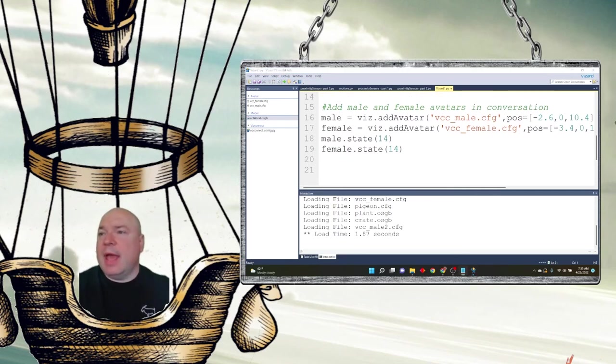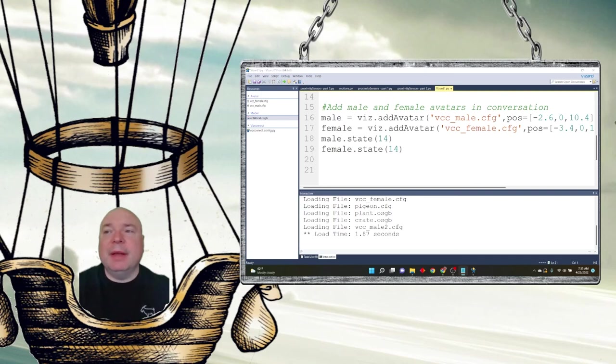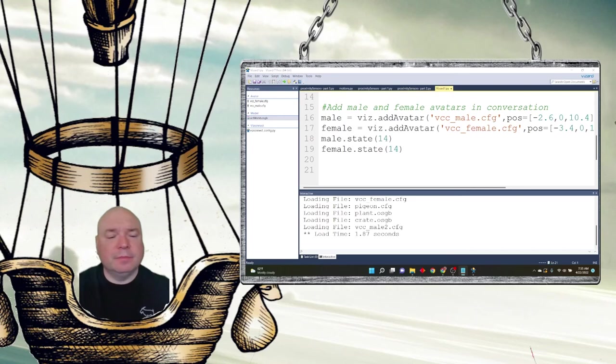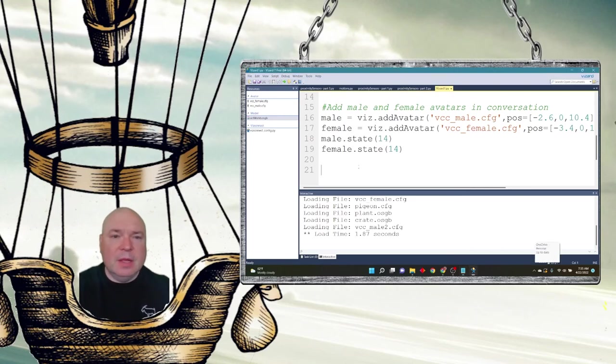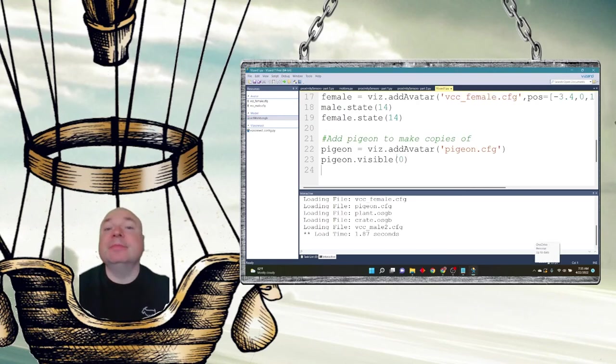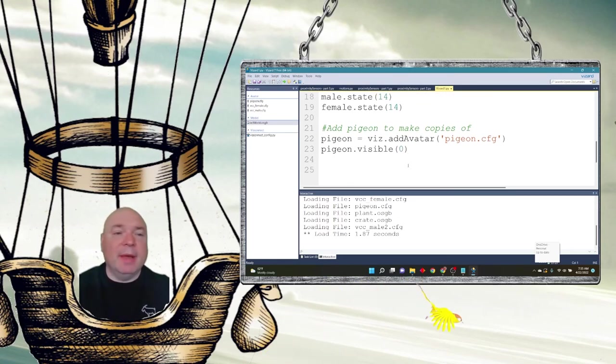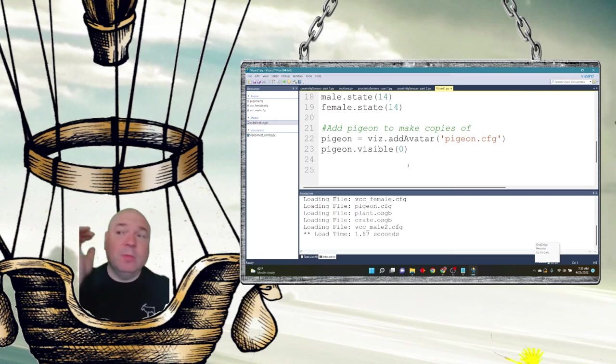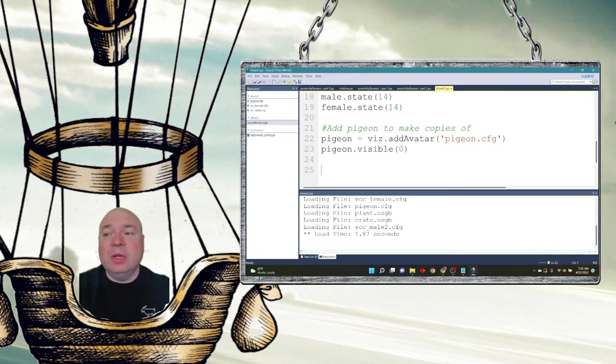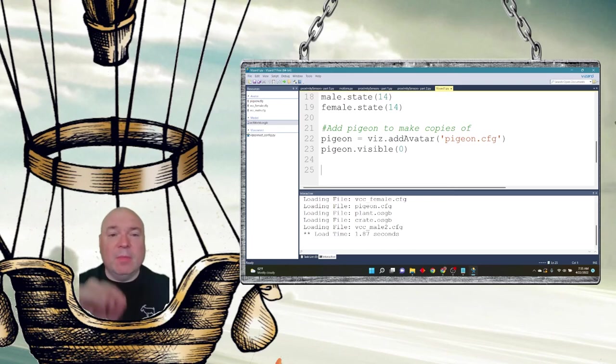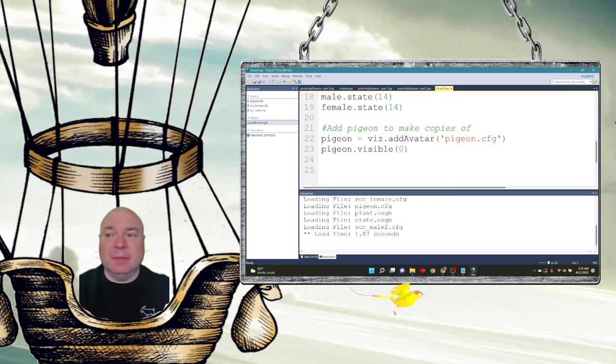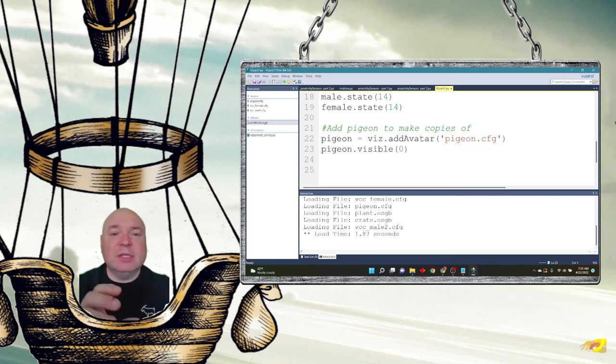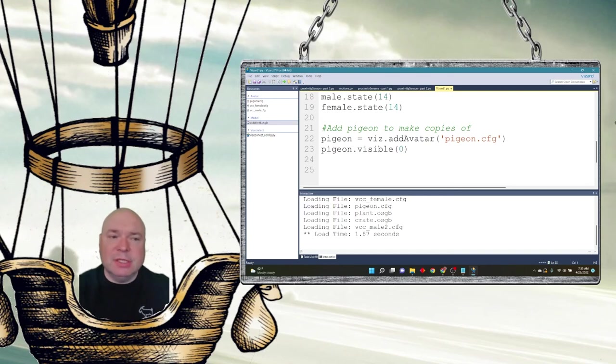And now we're going to add a pigeon, but this pigeon is going to be a special pigeon. We're actually going to see this pigeon. So I add it as an avatar, and then I'm going to make it invisible. Now why might I make it invisible? Well, what I'm going to do is actually clone the pigeon so there are multiple copies of the same pigeon.